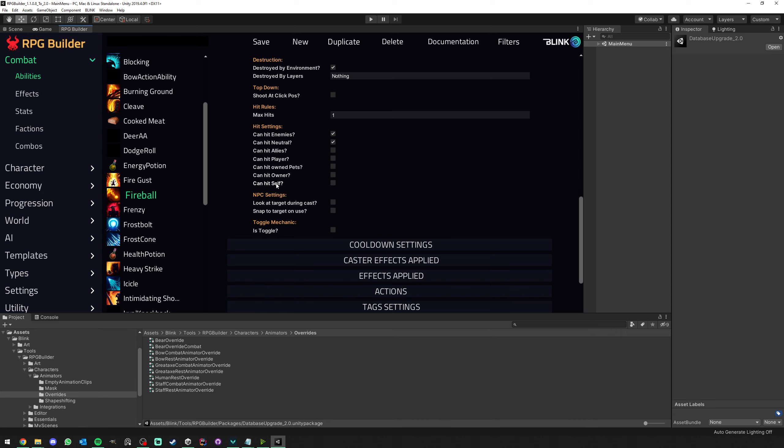Now I want to show you something in abilities. For example, if we go to Fireball, I changed the way the hit settings were presented. It was a bit confusing to a lot of people before. If you remember, it was its own section here. Now it's very simple. You have checkboxes. So for example, Fireball: can it hit enemies? Neutral, allies, player, and so on. You can just tick this. This will be based on the NPC's alignment. It's going to check on its own, like is the player an enemy? In this case, we can hit. Or is he focusing a mob that is an enemy to him? And so on.